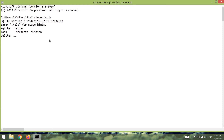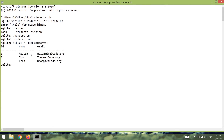First of all, I'm going to say '.headers on'. After that, I'm going to change the mode to columns. And now let's say 'SELECT * FROM students'. As you can see, I have three students in my table, which have an ID, a name, and also an email.